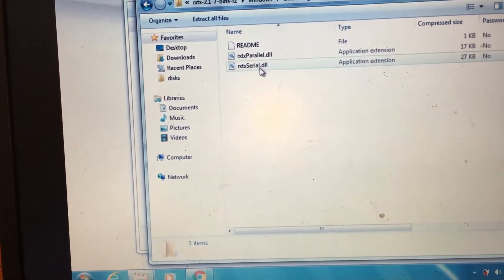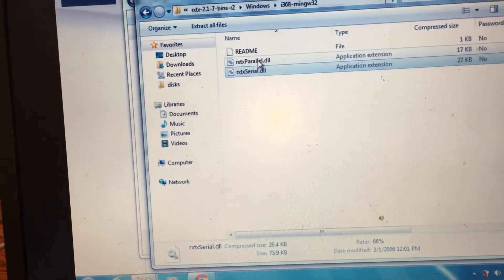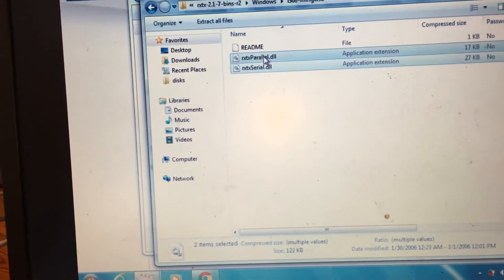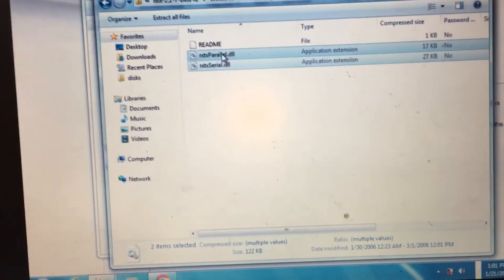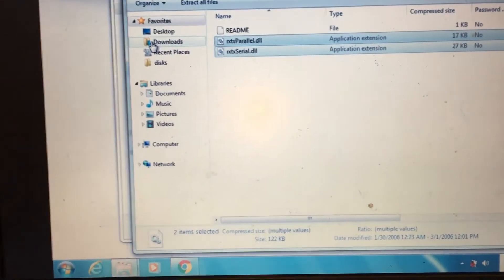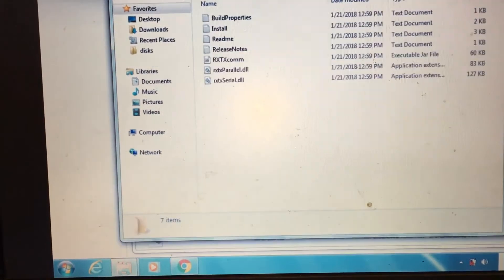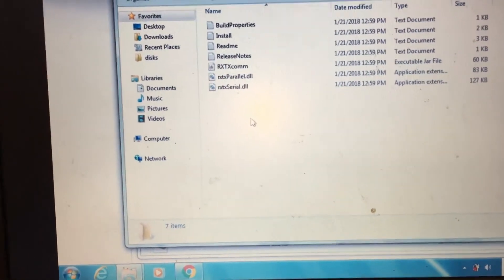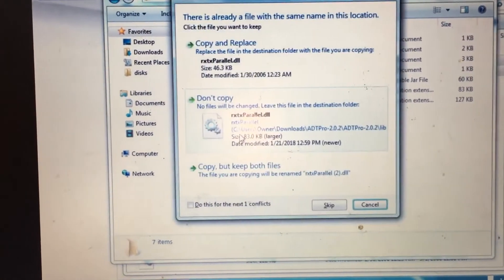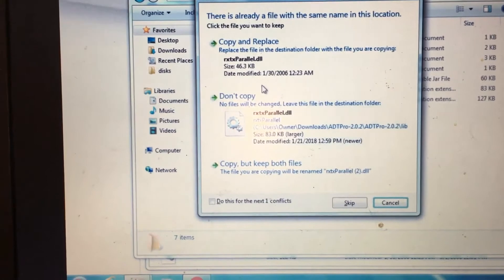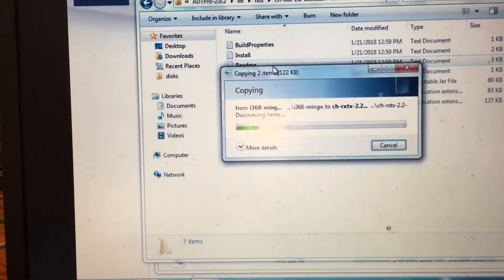Then we can paste them in the ADT Pro folder that we have open in the other window. Now there are already two of these libraries in that folder, but they don't work. So when it asks you if you would like to replace them, click copy and replace for both of them.